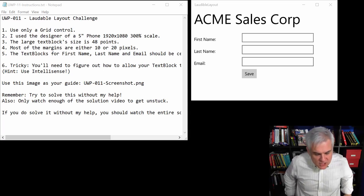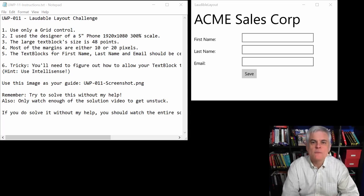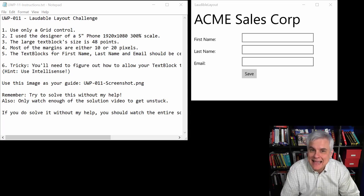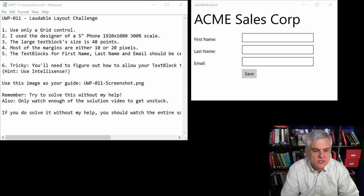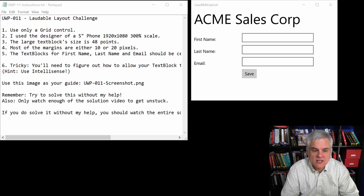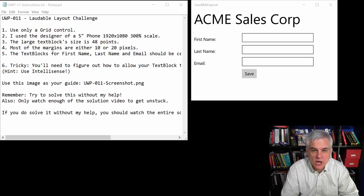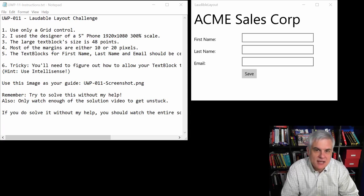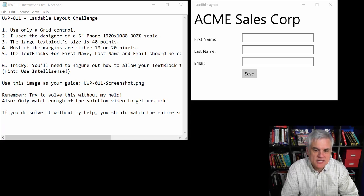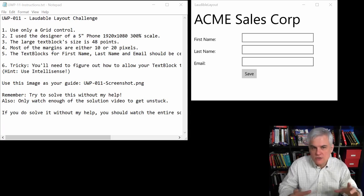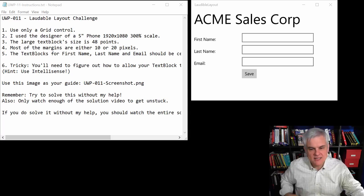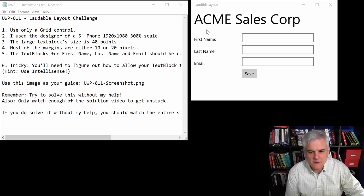There's actually three challenges in a row, and they're all related to layout, what we've already learned. And so this first challenge I'm calling the Laudable Layout Challenge, and you can see that we're building a simple app, only the user interface. We don't have any functionality in this app whatsoever.